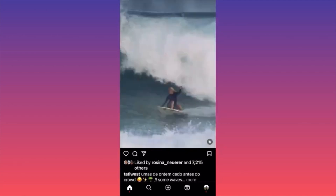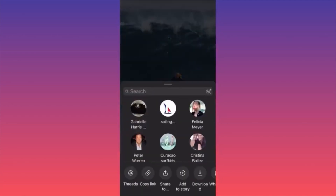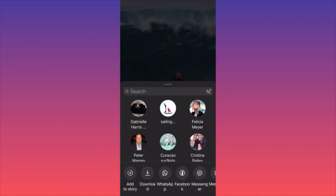Scroll down and click the paper airplane underneath the reel. You'll see a section that says Add to Story — click it. This automatically proceeds with creating a brand new story on your account. You can edit it by tagging the original creator to give credit, then click Share. Subscribe and like this video.